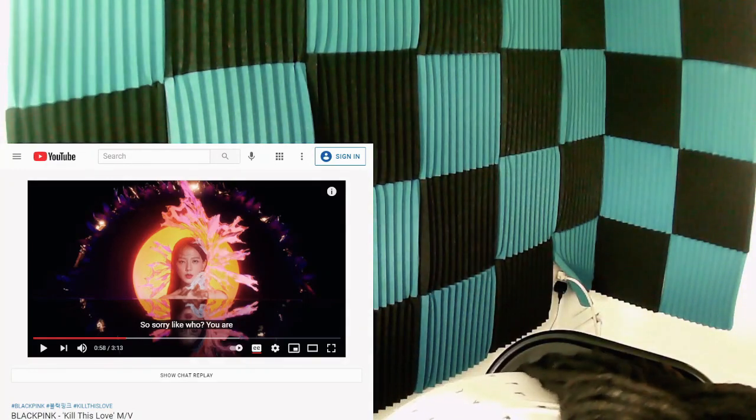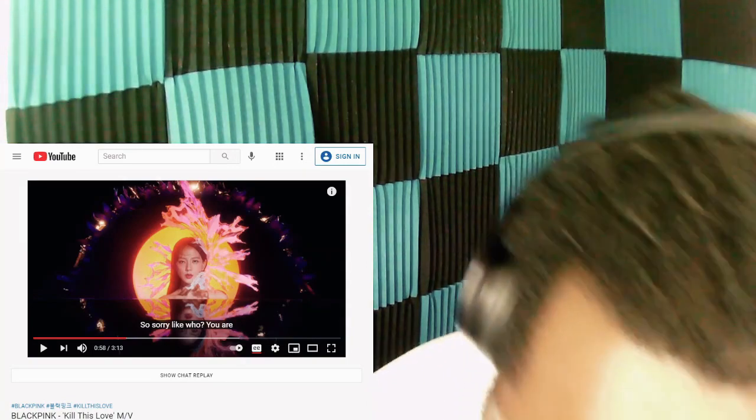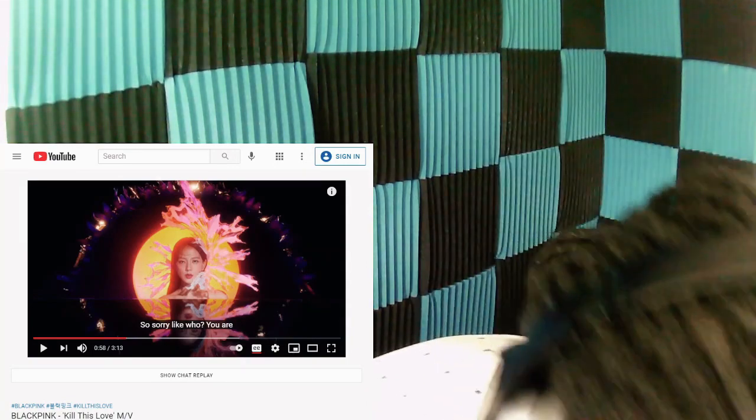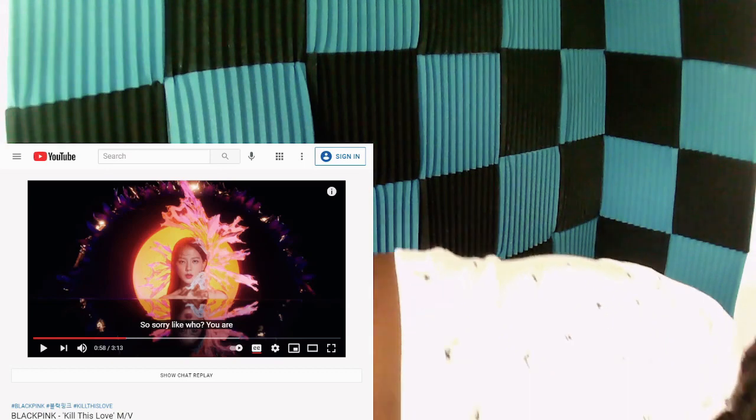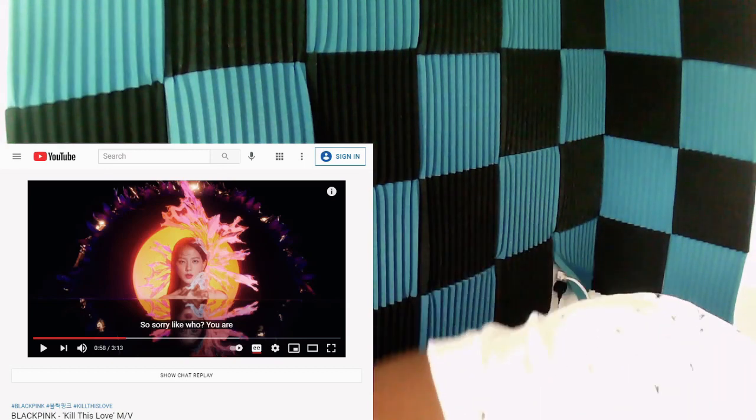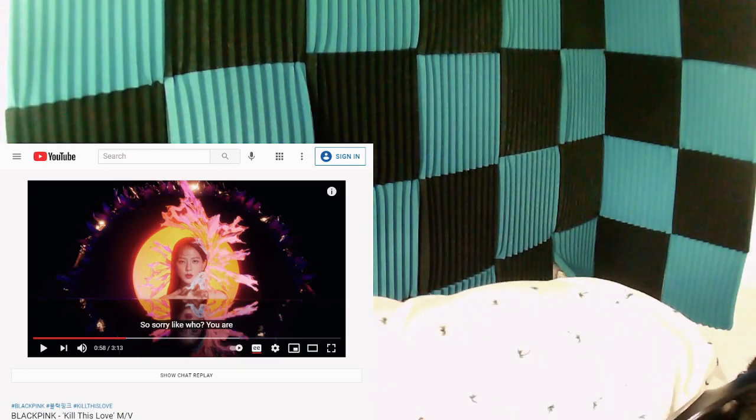My laptop, it's about to die, so before that happens let me plug it in so we can get back to this video.